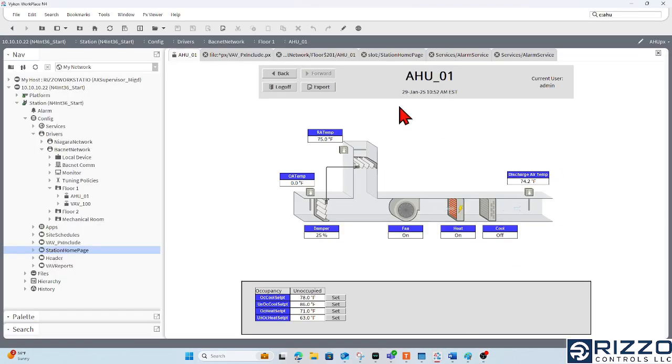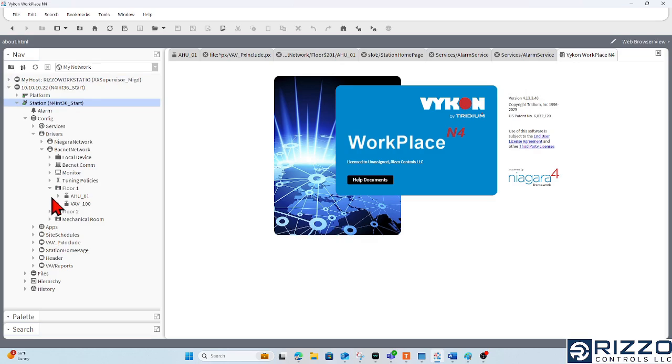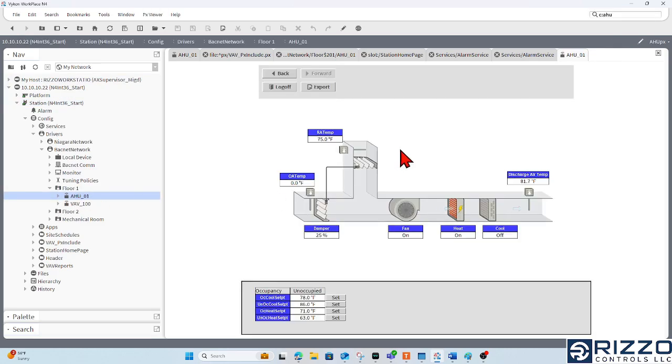Today, I'm using a Vicon-branded version of Workplace at version 4.13, and I've already got a station running here with an air handler graphic.